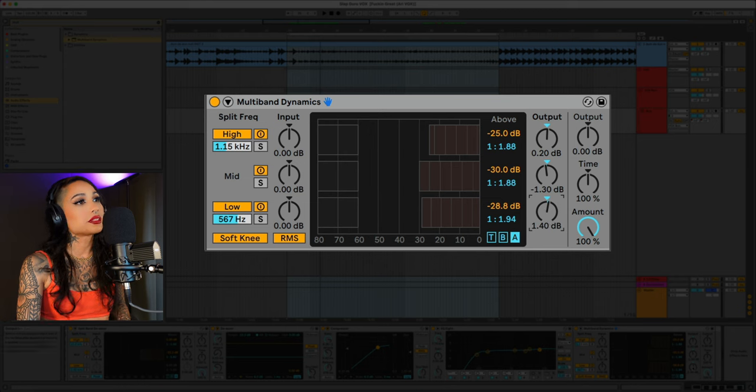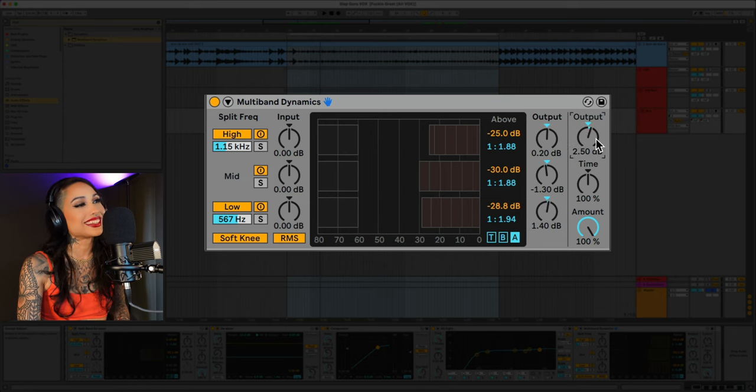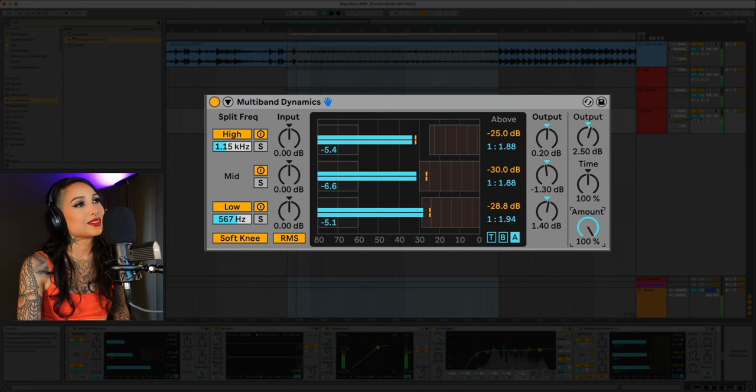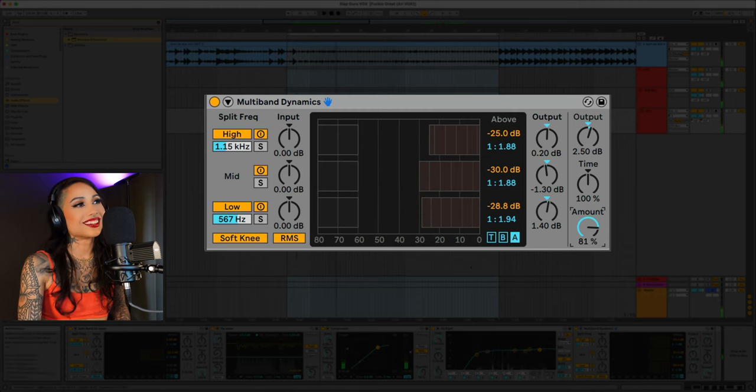Ratio at 1.94 and I'll boost the output by 1.4 dB. Let's boost the main output by 2.5 dB and we can mix this in. Sounds great.